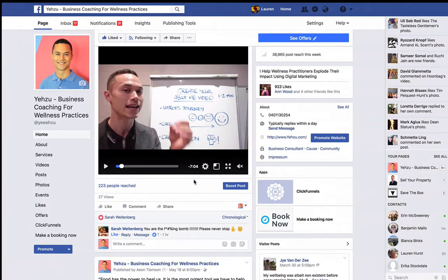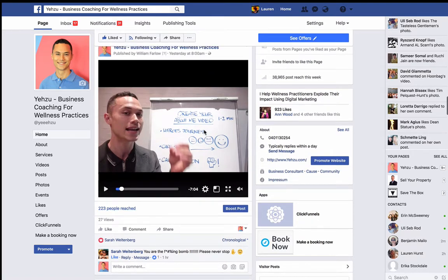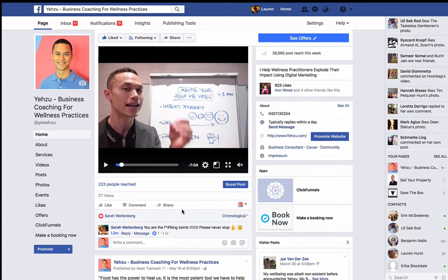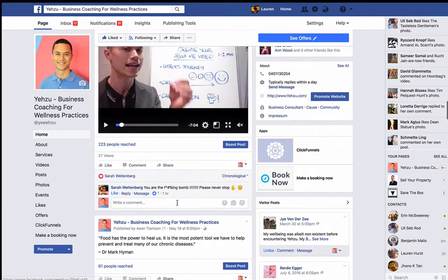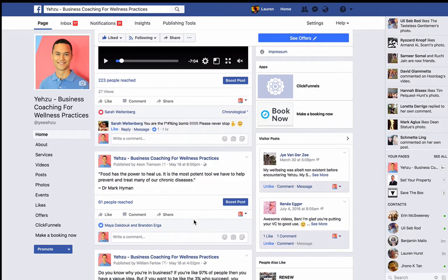I've got the Yezu Business Coaching for Wellness Practices page up here, and I've just got this quick little video of Ben about creating your 'about me' video. This post, as you can see at the bottom where my pointer is highlighting, has 223 people who have been reached, 27 views, one love reaction — which we'll count as a like — and also a comment. So we calculate one comment plus one like equals two, divided by 223 reached, which gives 0.0089. Times that by 100, we get an engagement rate of 0.89%.